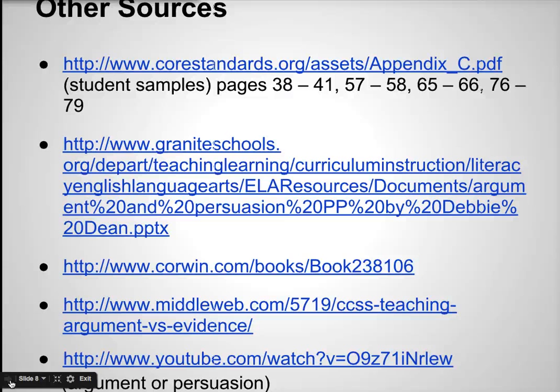Additional sources include a very in-depth 68-page PowerPoint for teaching the use of argument writing, as well as blended learning pages for grades 4 to 12 by Catlin R. Tucker, which includes a section on argument writing. Also listed are 'Teaching Argument versus Evidence,' an article by Sarah Tantillo, and a YouTube video where viewers are to decide whether argument or persuasion is used. I hope you enjoyed this short video on from persuasion to argument.